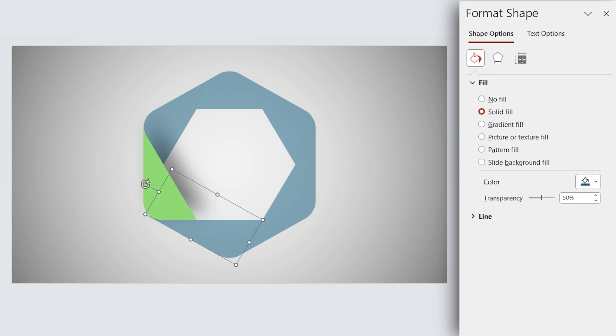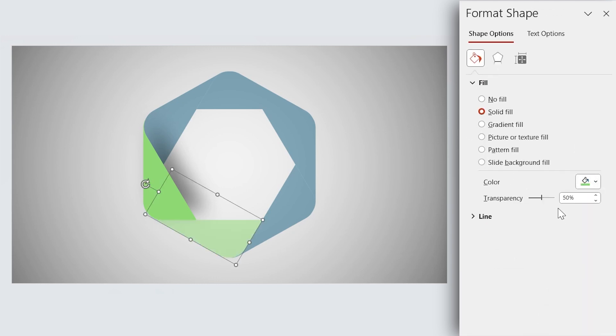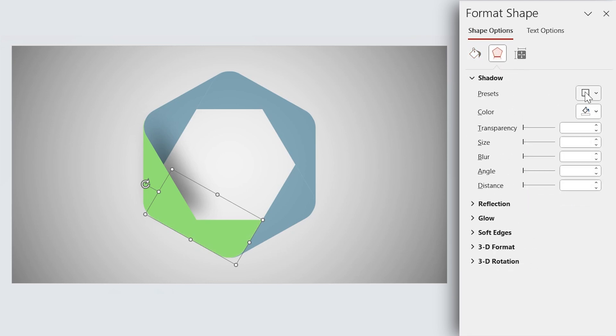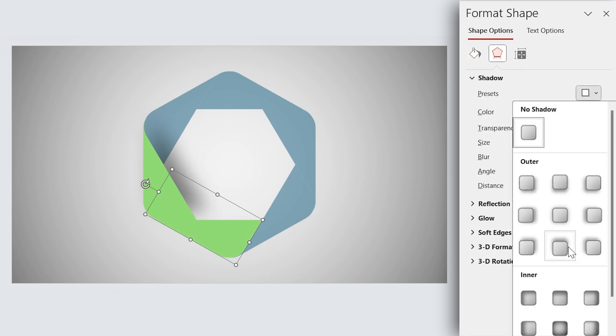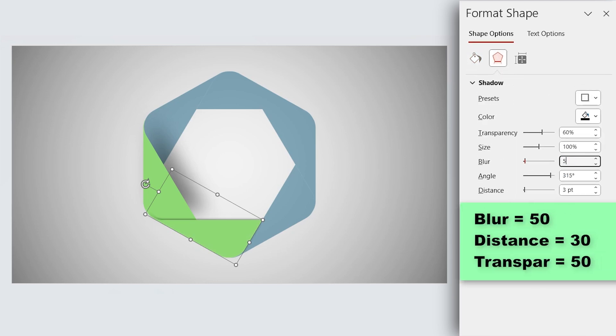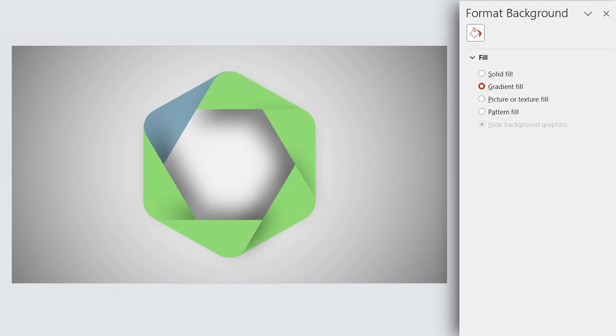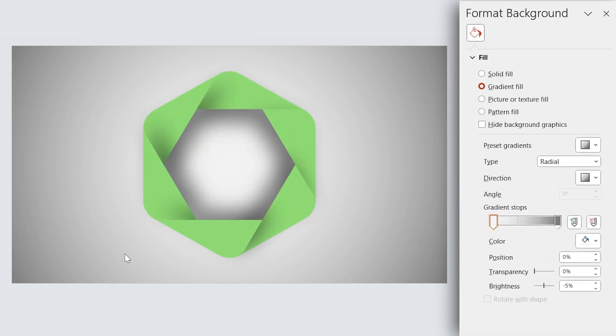For this shape, change the color and decrease the transparency to zero. Now set the drop shadow to this direction with the same properties. Okay, repeat this for the other shapes.